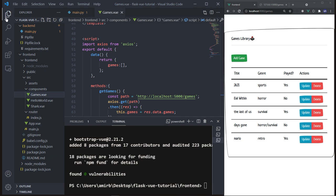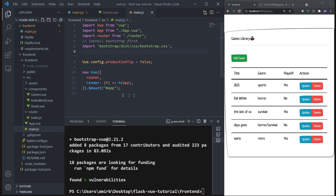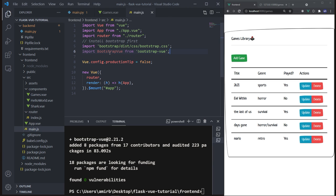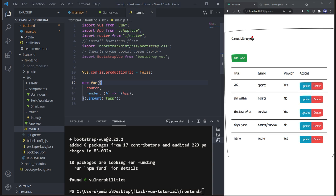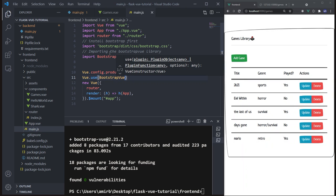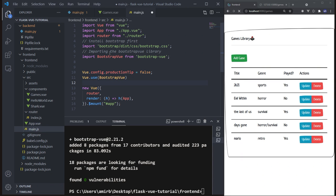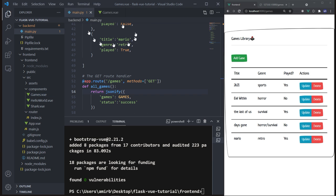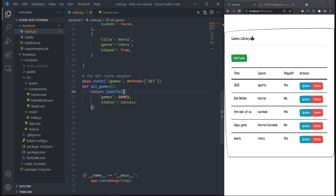Now open main.js and import BootstrapVue with a capital V from 'bootstrap-vue'. Then use it: 'Vue.use(BootstrapVue)'. This tells main.js that we're using the bootstrap-vue library. Back in main.py, add 'POST' alongside 'GET' in the methods array, and import 'request' from Flask in order to handle POST requests — the default HTTP method is GET so you don't need request for that.